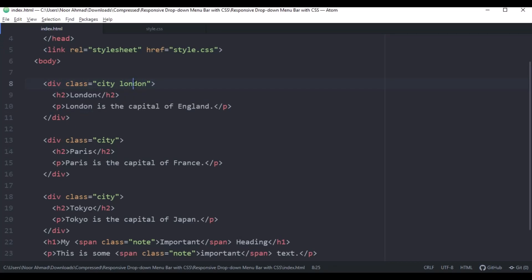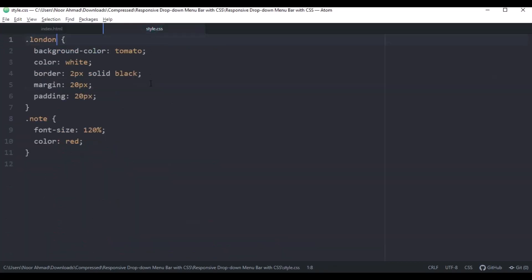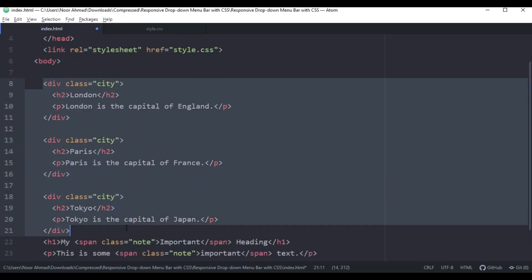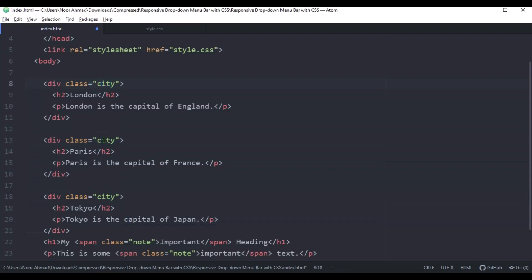This is the way of using multiple classes. You can use multiple classes for a single element by separating the class names with spaces, as I've shown here. If you want multiple class names for a single div or element, just separate them with spaces. You can also apply a single class name to multiple elements.